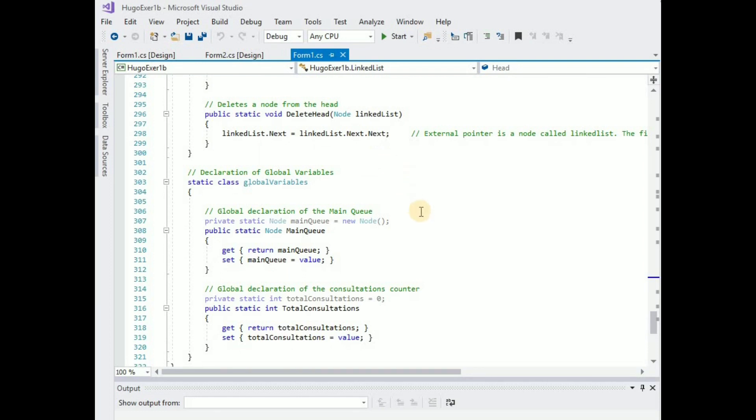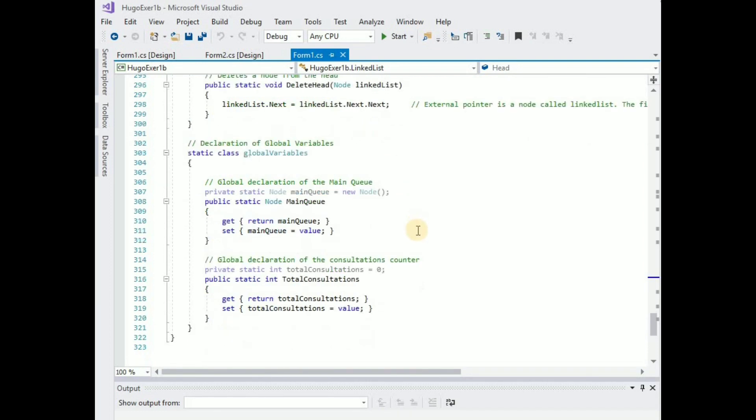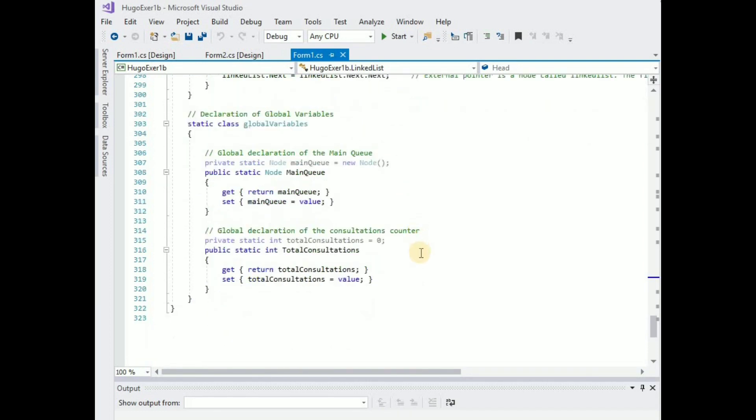Okay and here you will see that I defined some global variables. This main queue is actually just a node but I use it as an external list pointer. So basically it always points to the head of the list so that I don't lose the list. And then this is just something I added to display the total consultations.